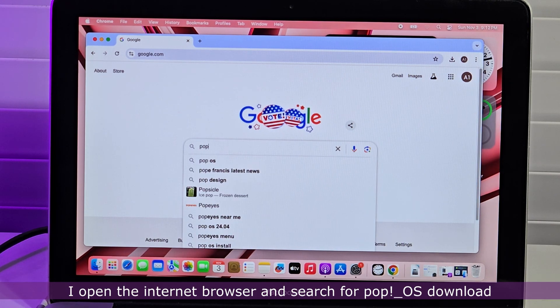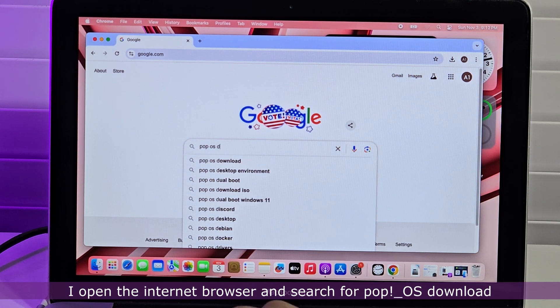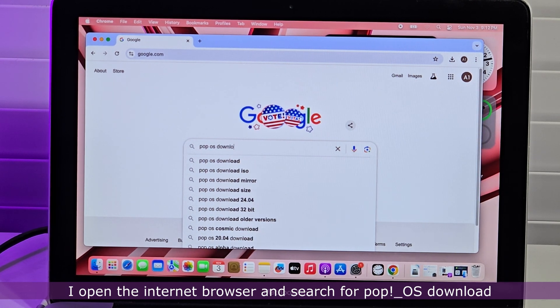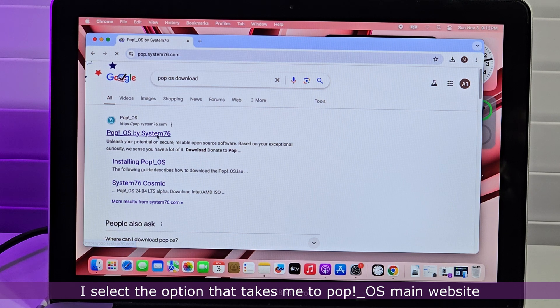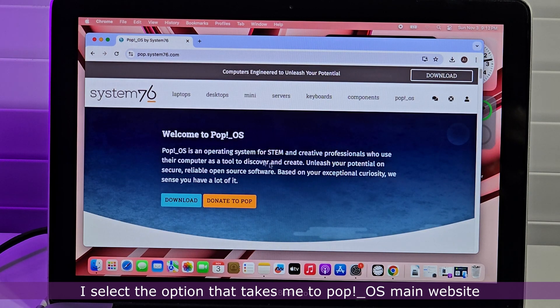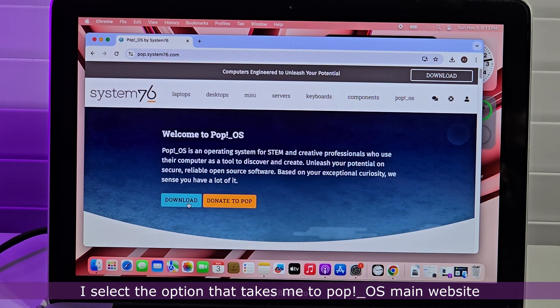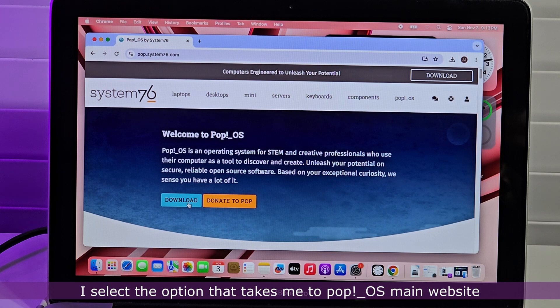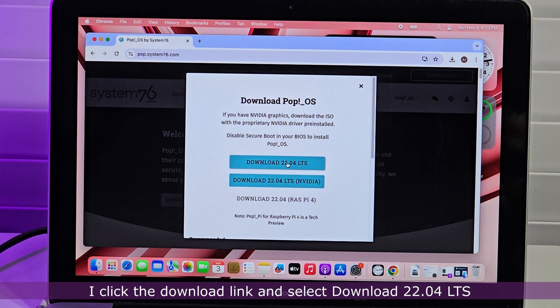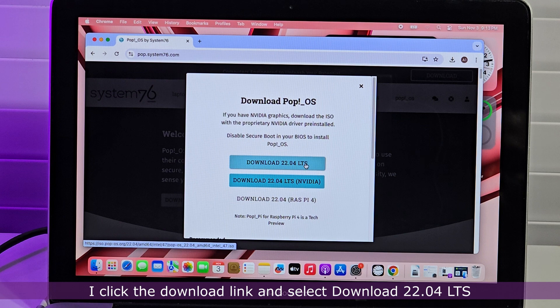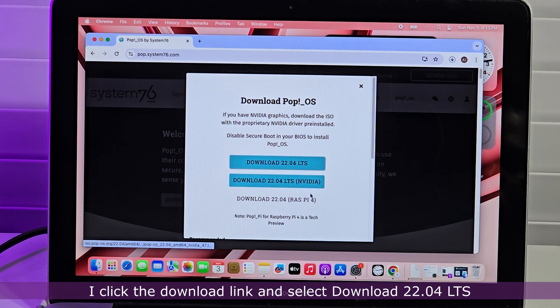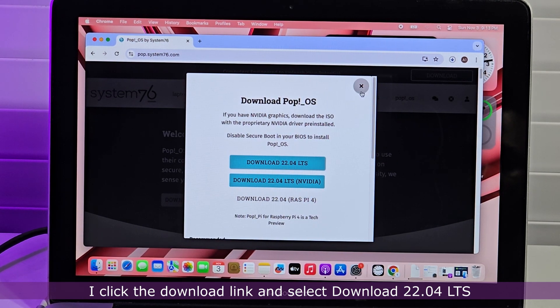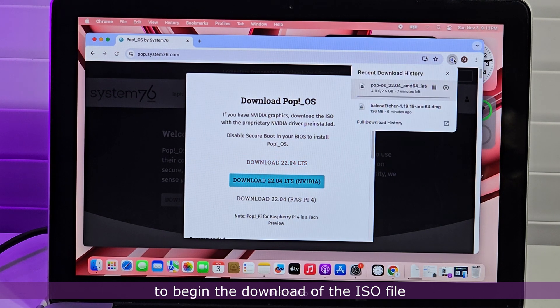I open the internet browser and search for Pop OS download. I select the option that takes me to the Pop OS main website. I click the download link and select download 22.04 LTS to begin the download of the ISO file.